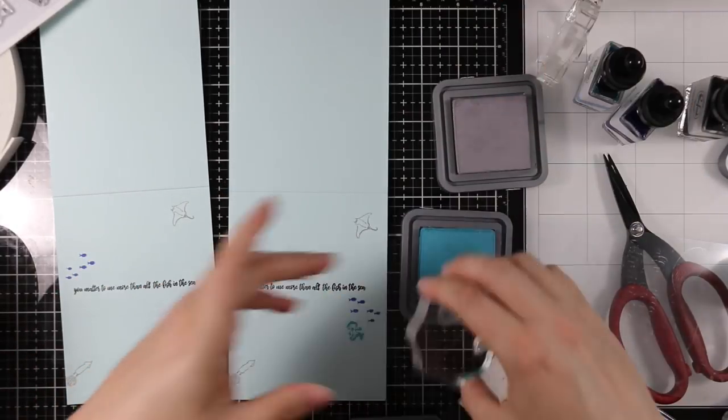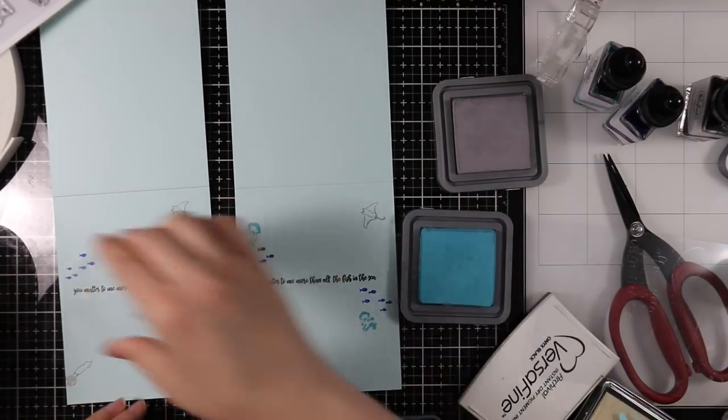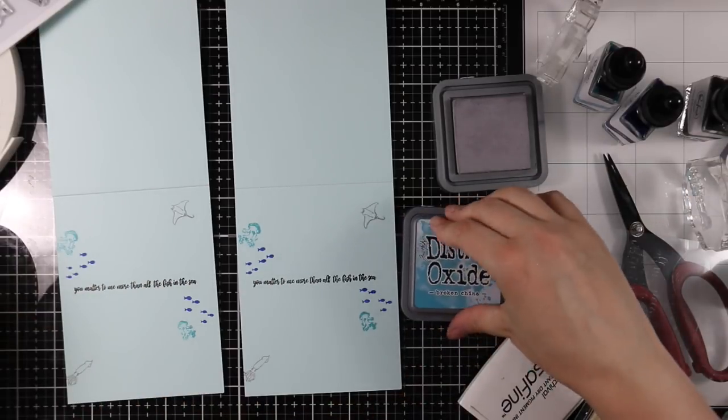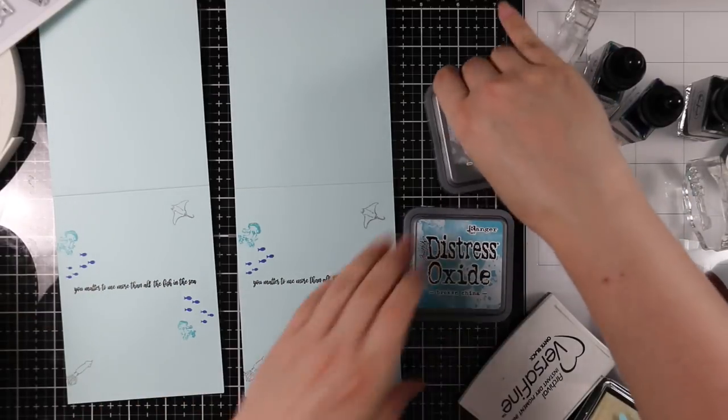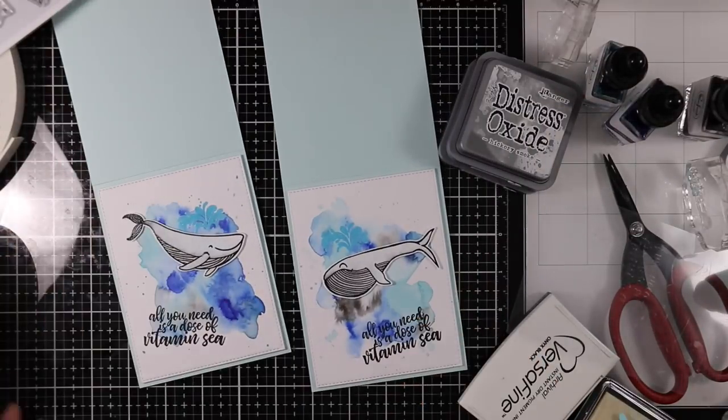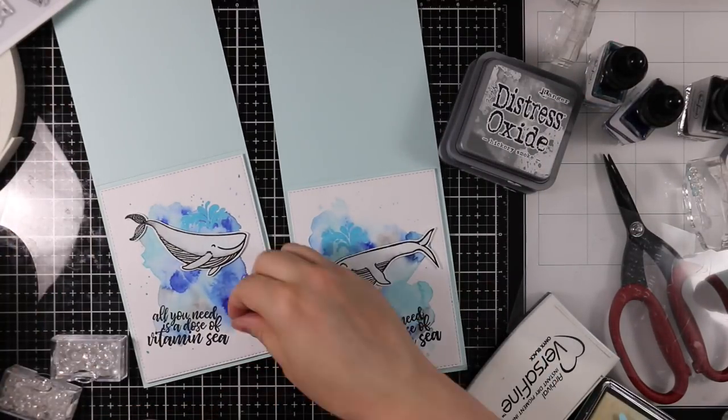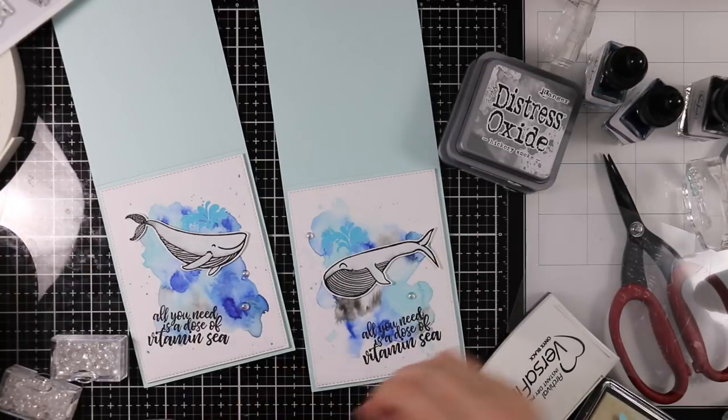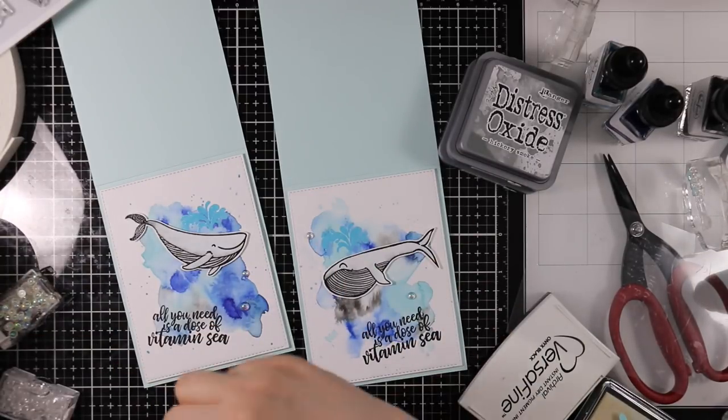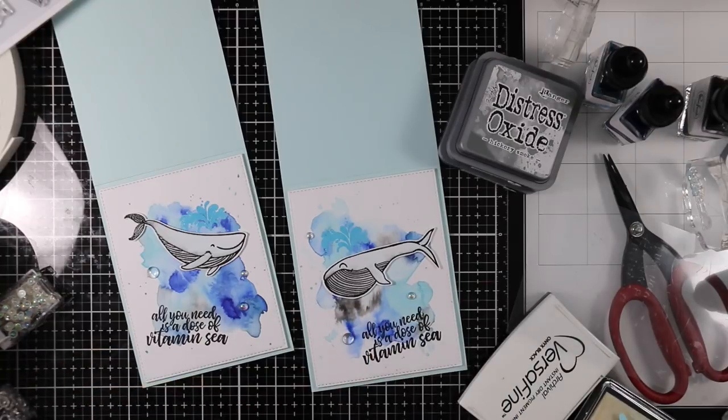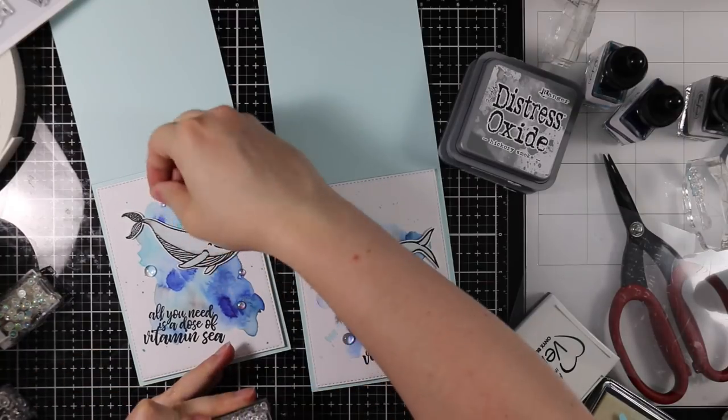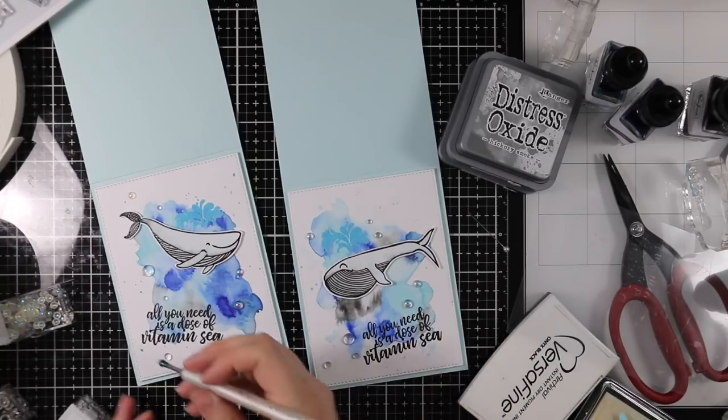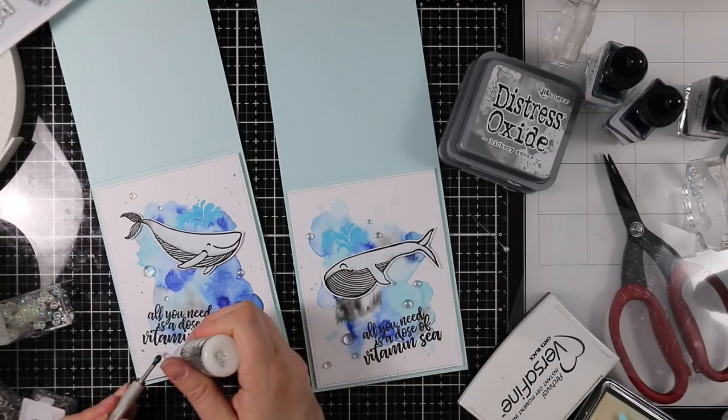As a finishing touch to my scene on the front of my cards, I pulled out a bunch of Studio Katia drops. I have some extra large round drops, the Simon Says Stamp exclusive mix of drops, and also the iridescent bubbles. I kind of sprinkled those throughout my card front—they're so much fun and perfect for anything water themed.